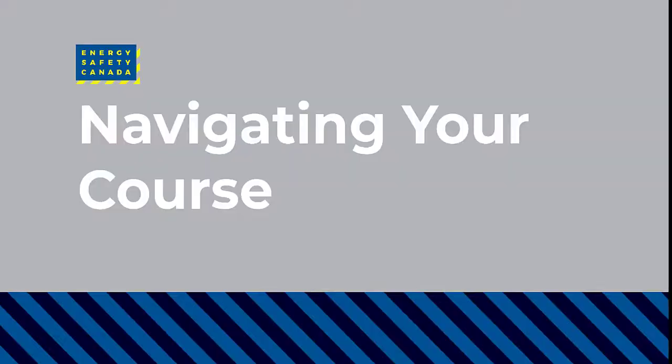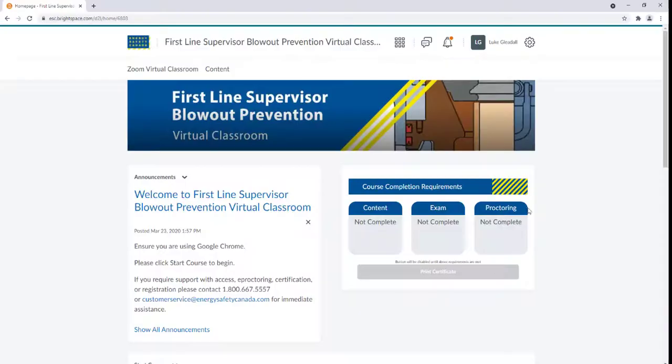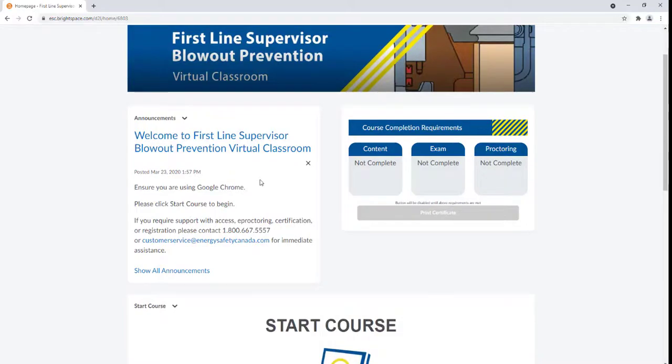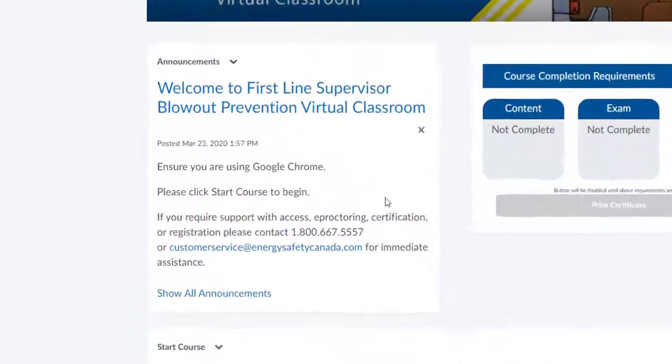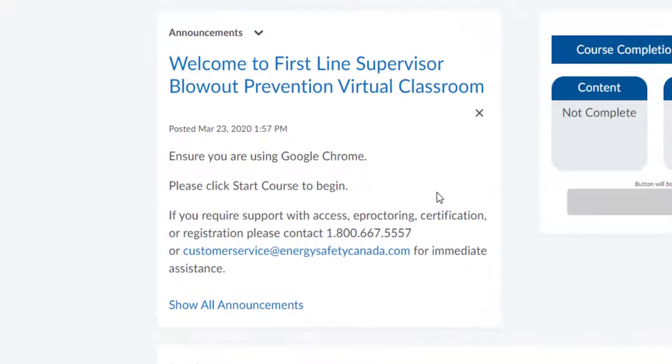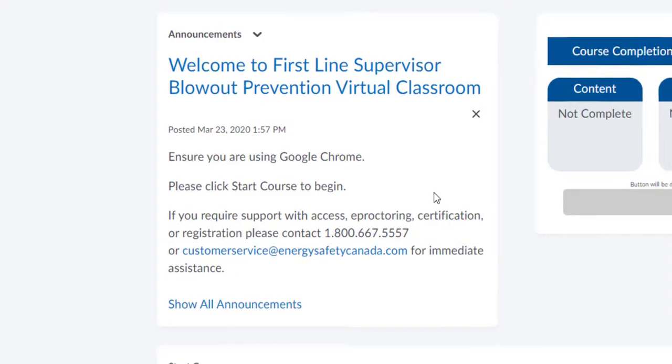Navigating Your Course. Your course will open up in the same window. Using your mouse, scroll down to look over the starting page of your course. Be sure to first check out the Announcements window and read any information there before proceeding.